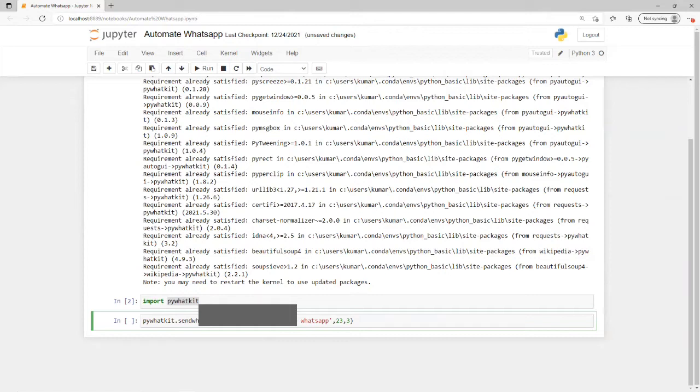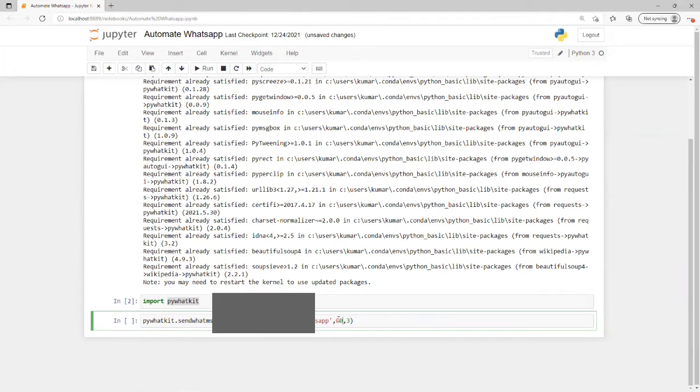Then the mobile number followed by 10 digits, then what message you want to send, and what time you want to send it. Suppose right now it's 12, so I will put zero zero and zero.